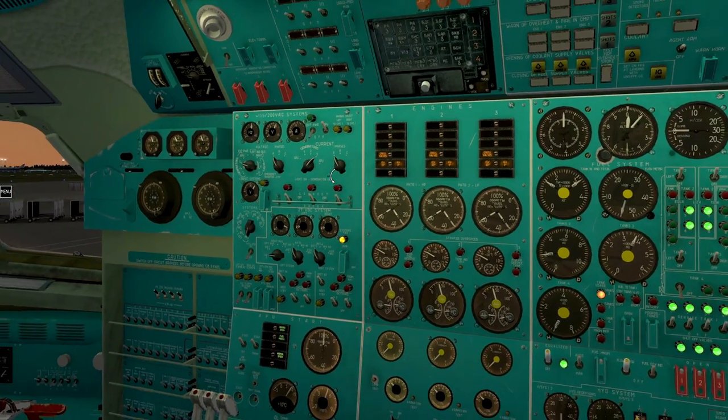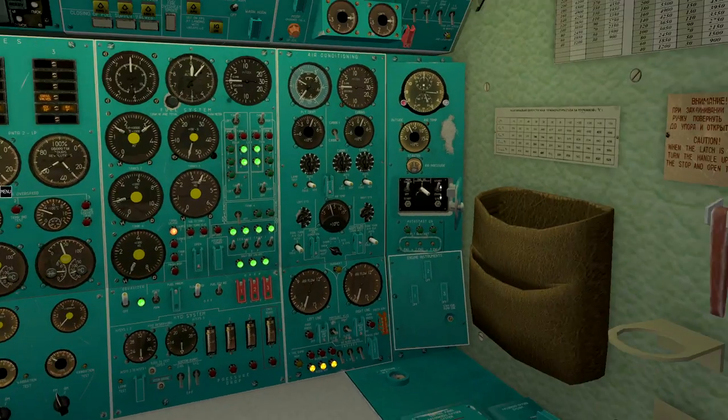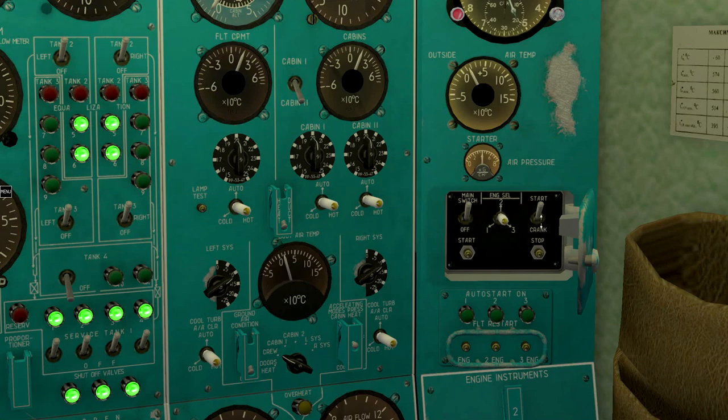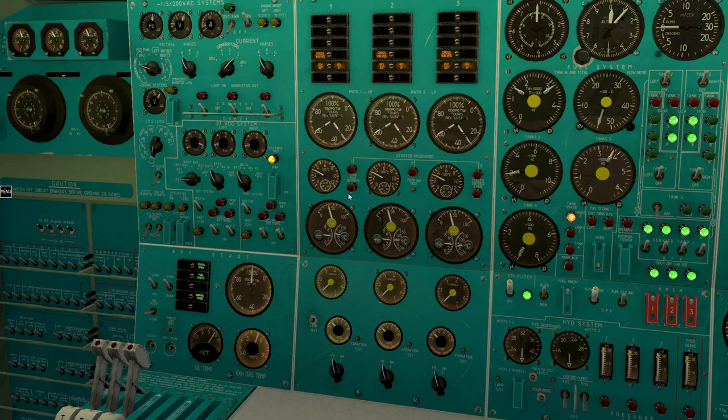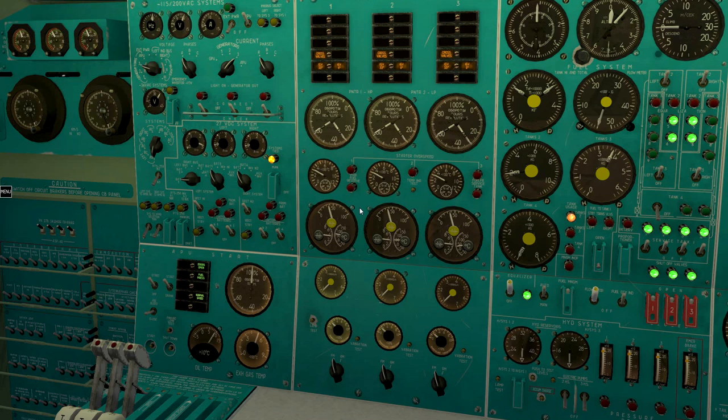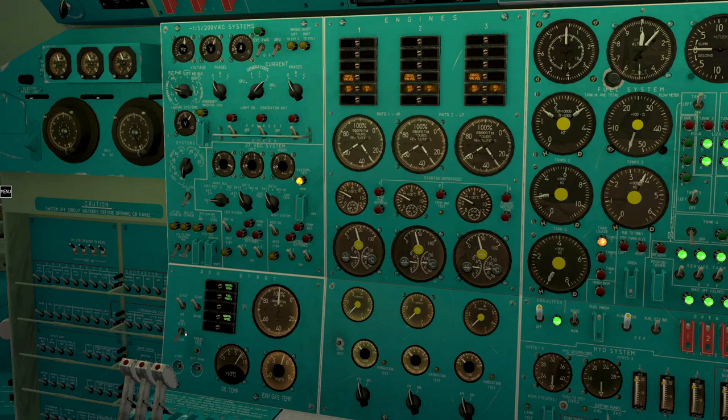Engines started, close engine start panel. Disconnect APU generator, close air valve, and stop APU.